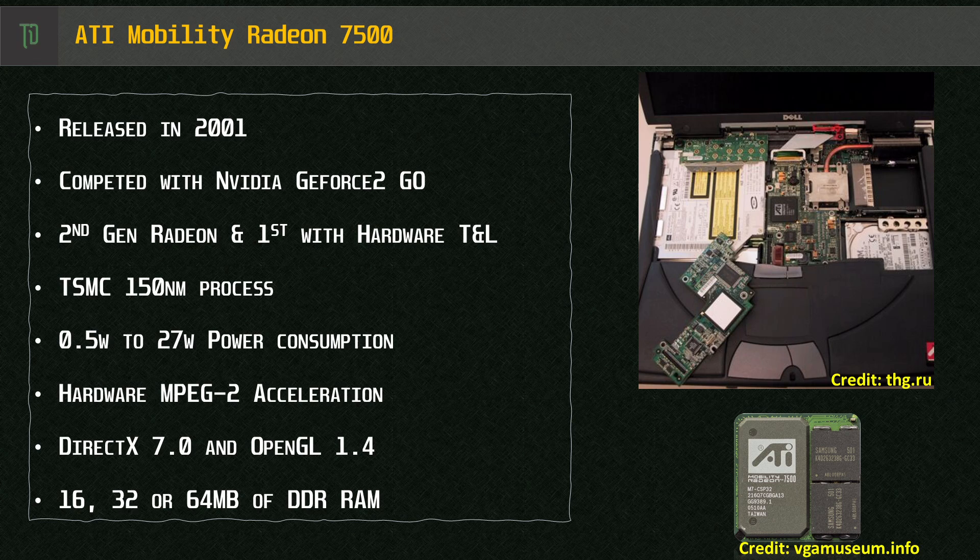The MR7500 was built on the 150nm process from TSMC and could consume up to about 27 watts of power. With the power play feature it could downclock to 66 megahertz and drop down to less than 1 watt power consumption. Useful for extending battery life and still getting modest use out of the graphics. A bit like battery saver mode on today's laptops. DVD acceleration was offloaded from the CPU so you could watch a movie like The Matrix and blast out a spreadsheet at the same time.